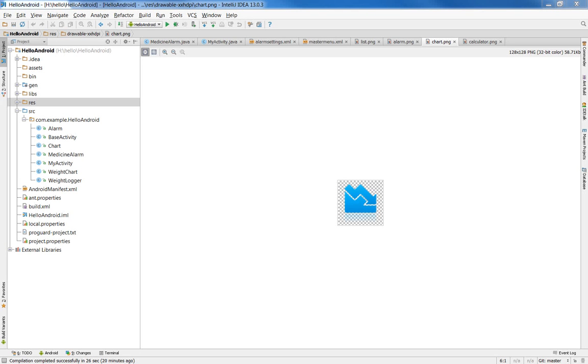Alright, today I want to talk about using a different emulator than the standard Google emulator that comes with the Android Development Kit.